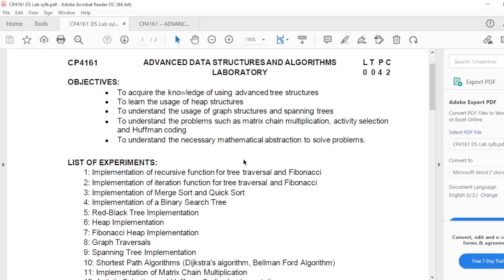Hello students, welcome to the tutorial of advanced data structure and algorithm laboratory. In this tutorial we are going to see about the advanced concepts of data structures and their implementation. I am using C++ code for implementing those data structures with the GCC compiler, which is open source. The first experiment is implementation of a recursive function for tree traversal and Fibonacci.